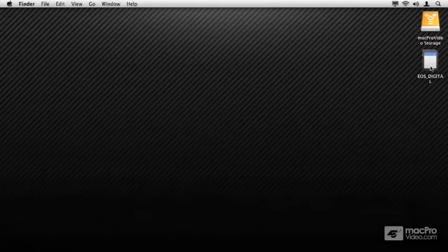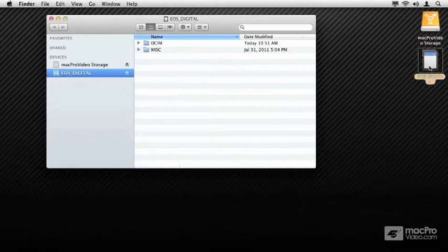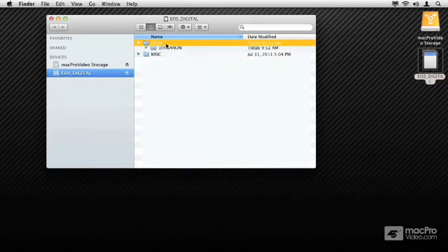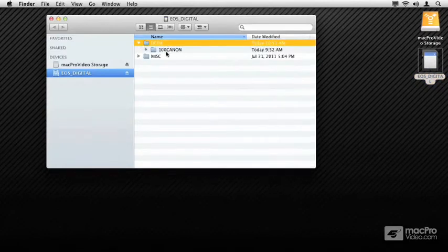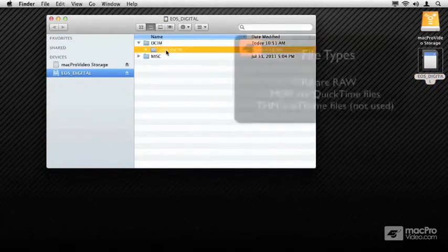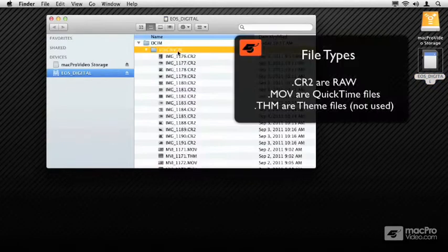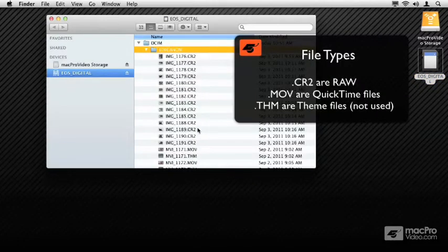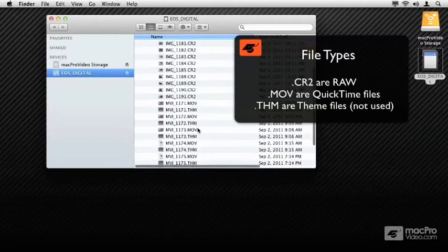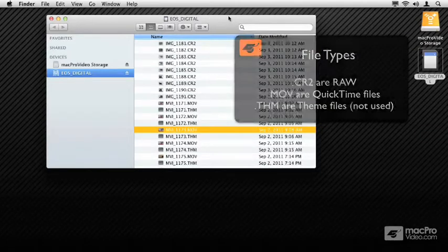It's crucial that we back up the data from these cards. Here's all of our videos in the DCIM file, in the Canon folder. You can see here I've got QuickTime movies. We could just manually back these up.